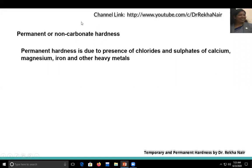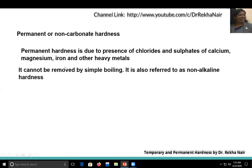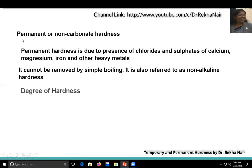Permanent hardness, or non-carbonate hardness, is due to the presence of chlorides, sulfates, and nitrates of calcium, magnesium, iron, and other heavy metals. It cannot be removed by simple boiling; we need chemicals or other treatment processes to remove permanent hardness. Since these are chlorides, sulfates, and similar salts, we call it non-carbonate hardness. Carbonate hardness equals temporary hardness, and non-carbonate hardness equals permanent hardness.